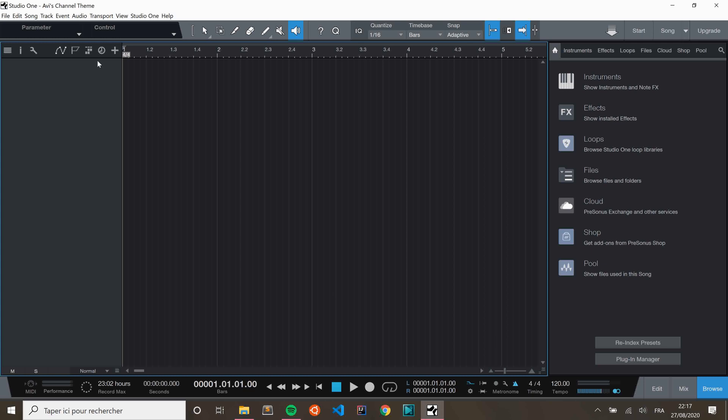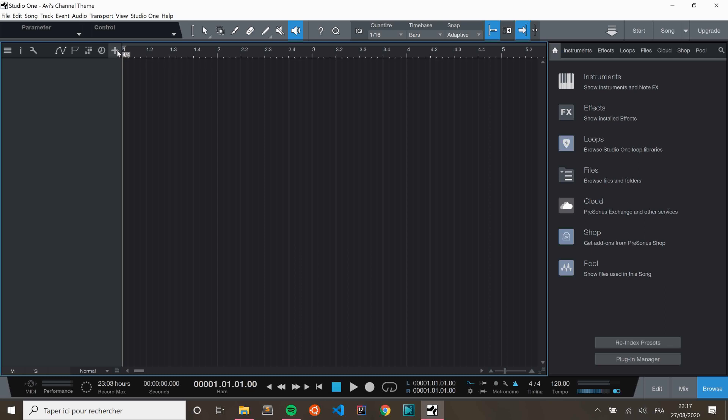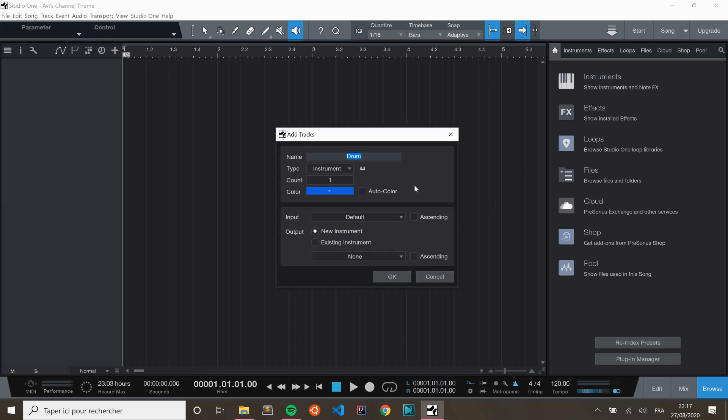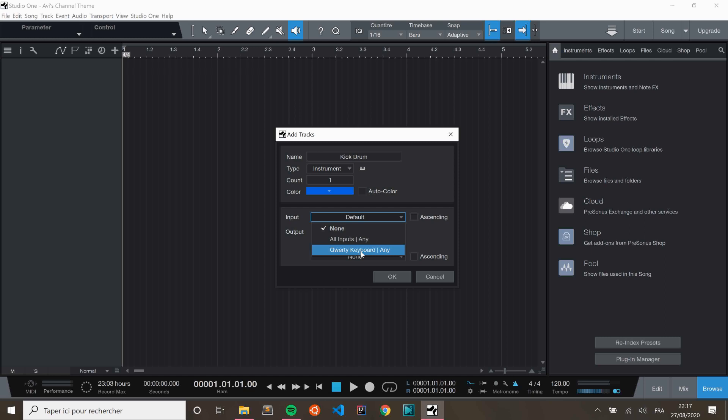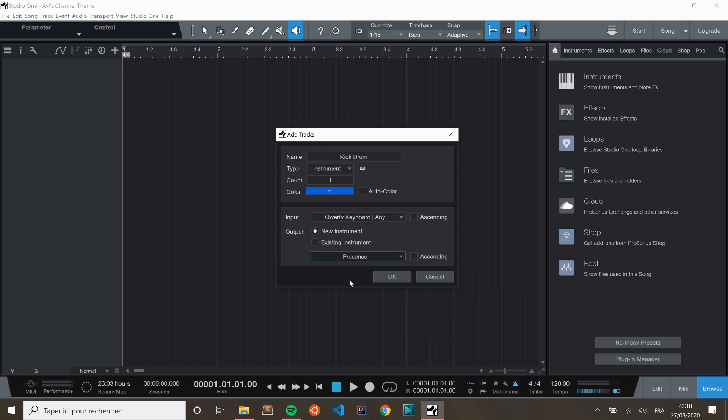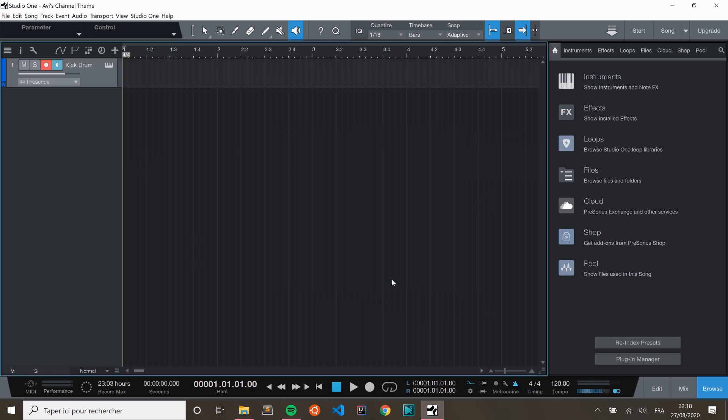And the first thing I'm going to do is I'm going to create a new track. And here you see I've already got it. It's called drum. Actually, I'm going to call it kick drum. Color is OK. The input has to be the QWERTY keyboard. And the output is going to be PRESENCE. PRESENCE is the default instrument set when you're using PreSonus Studio One. Click OK.